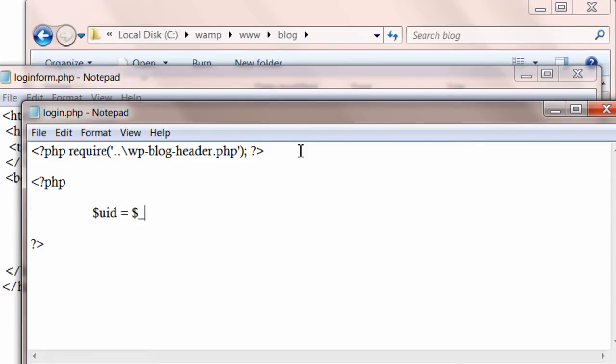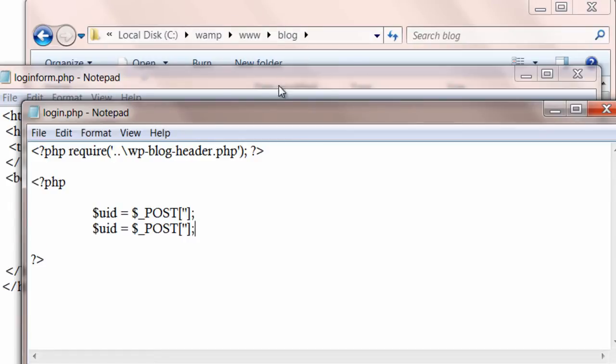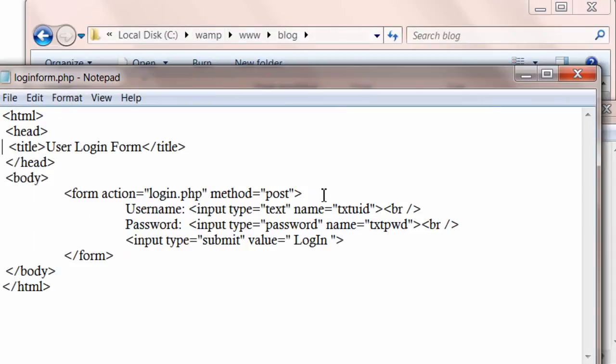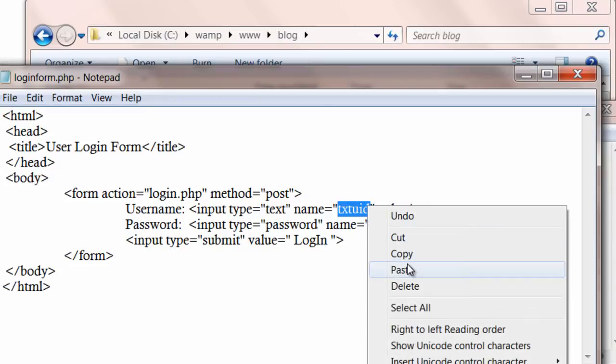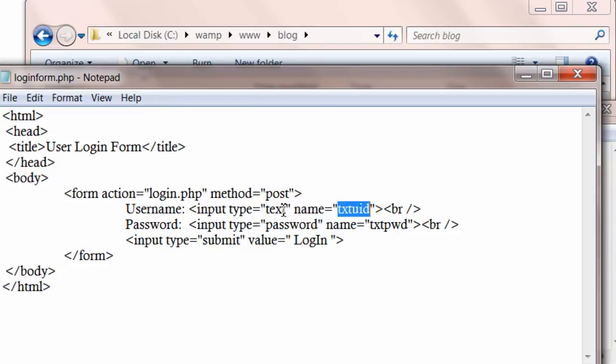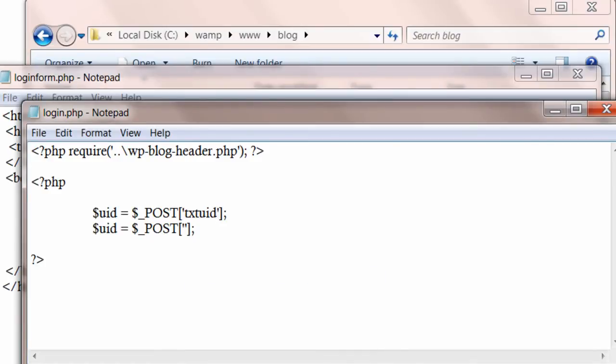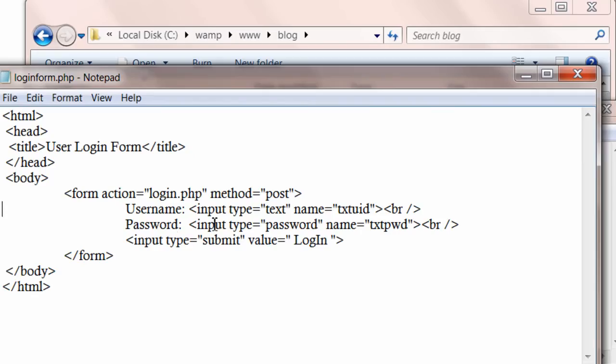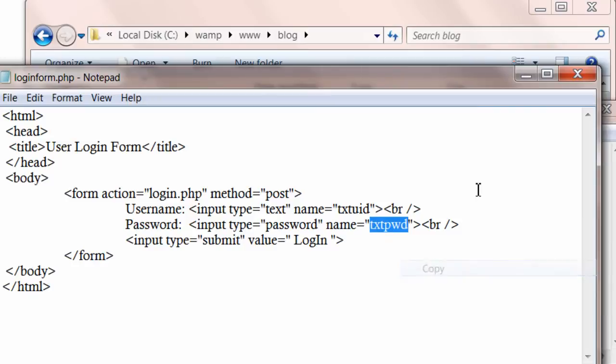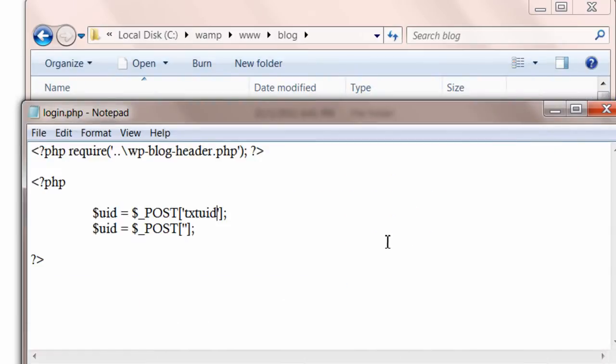Now we write our usual PHP code. Dollar underscore POST. Since we are using post method here in this form, we write dollar underscore POST here also. Let's take password now.